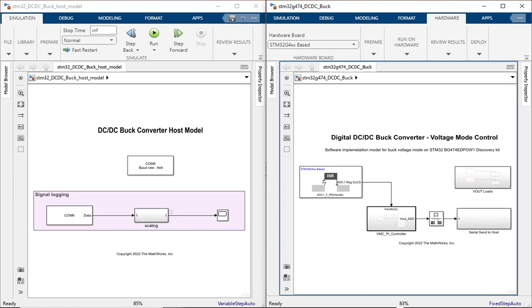It also streams the current output voltage back to the host model. The host model named STM32DCDCBUCKHOSTModel runs on the host machine and does signal logging of the output voltage as sent by the target model. As noted before, for clock and peripheral configuration, we are using the STM32CubeMX tool.